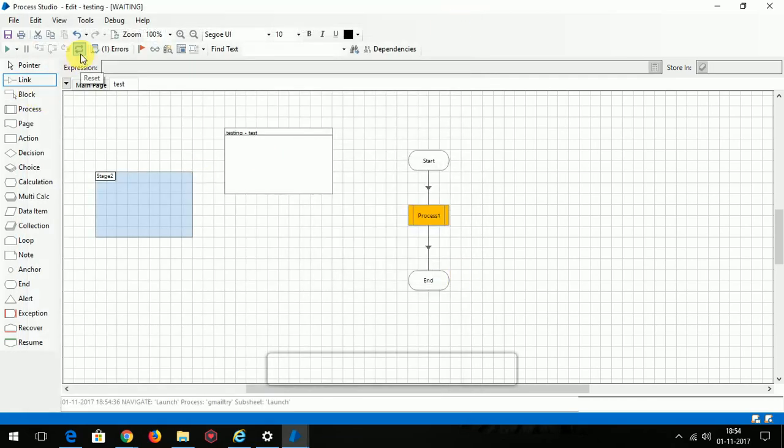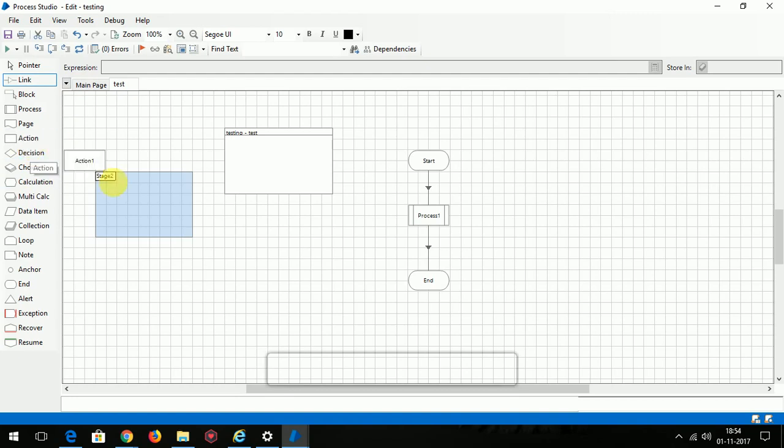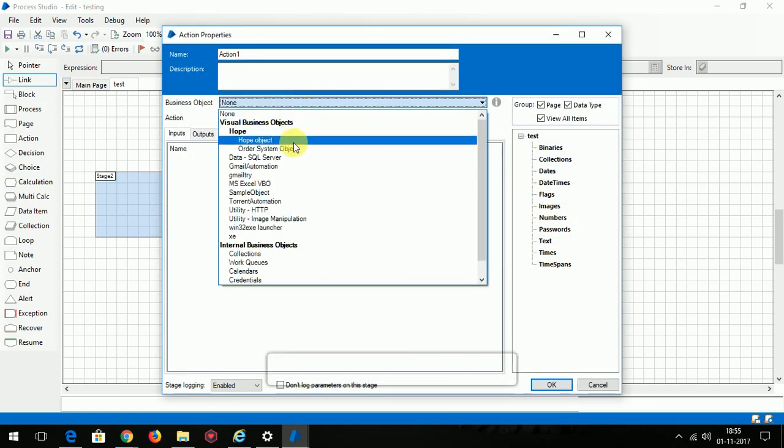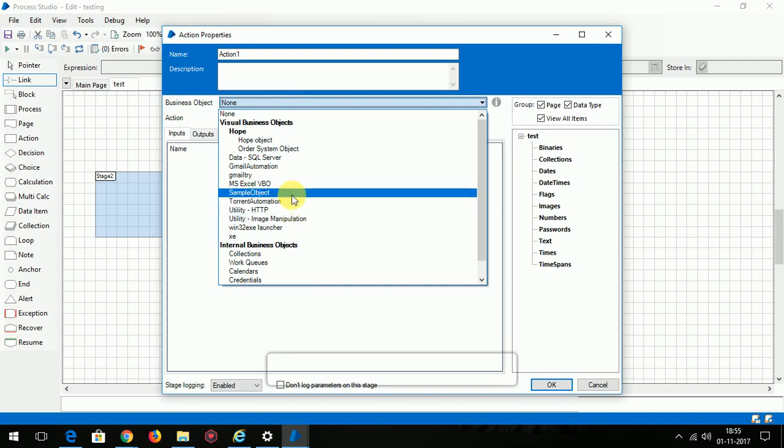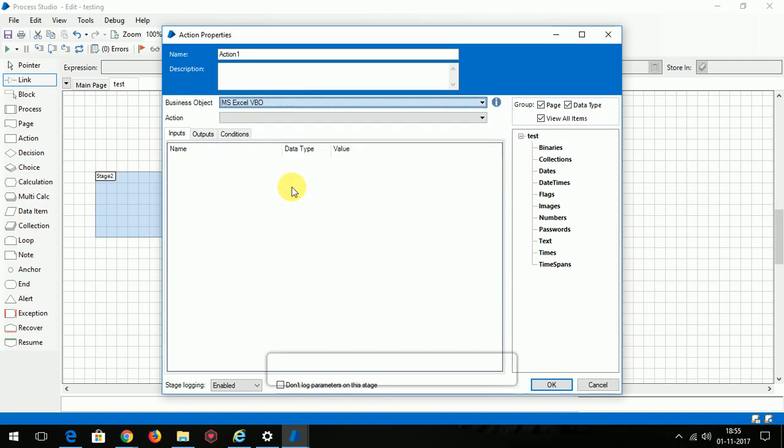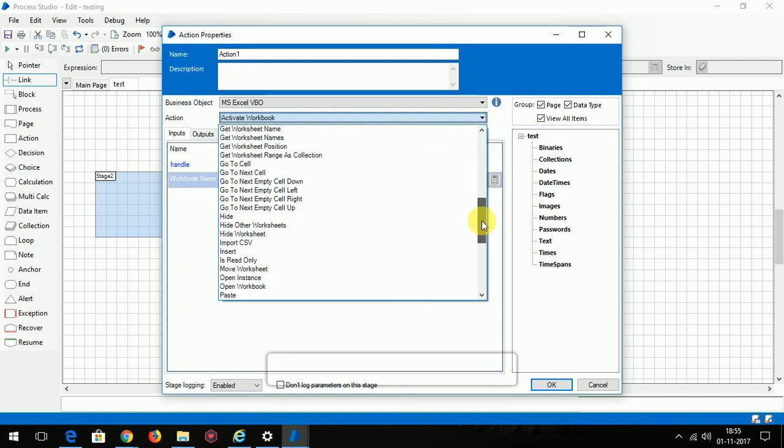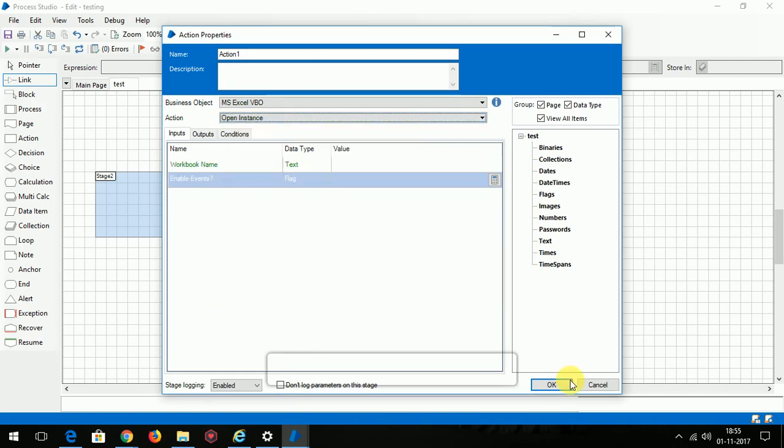This is used to reset the process where you can start from the beginning. And this stage is called action stage where you can perform several operations. See, you can call MS Excel VBO or you can call the objects which you created earlier by yourself. For example, I am calling the MS Excel VBO. These are the numerous operations actions where you can use action stage to call all these things.